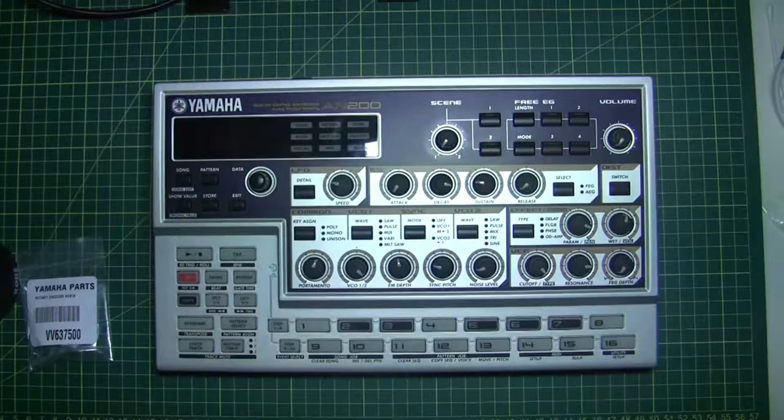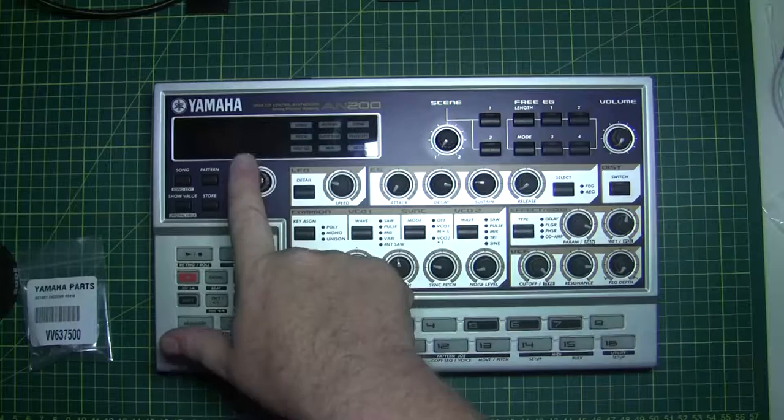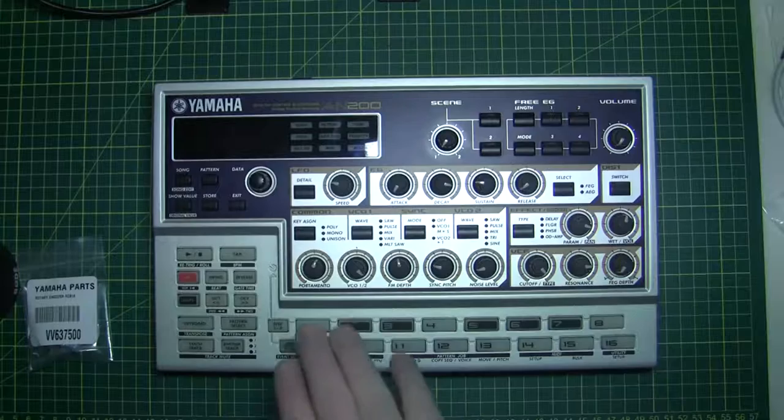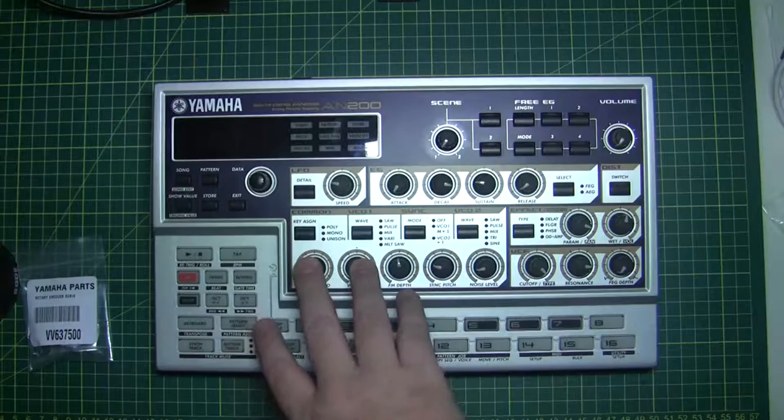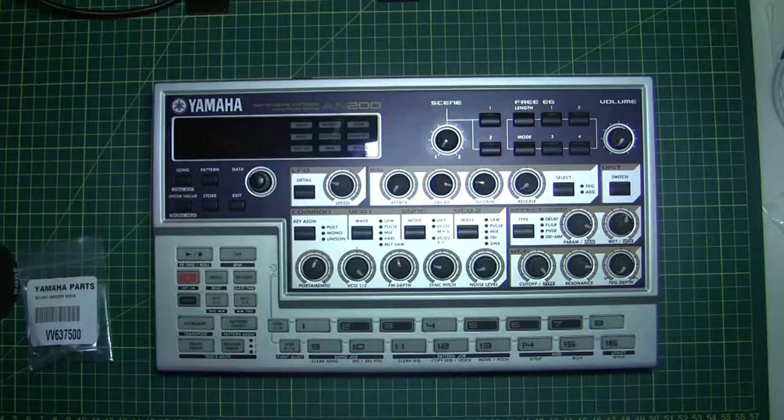Hey guys, this is a Yamaha AN200 and I thought I'd show you this video today. Mine's got a little problem with the data encoder, so we'll get to that in a sec. For those who don't know much about these, this is about 16 to 18 year old bit of digital technology.